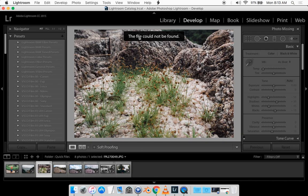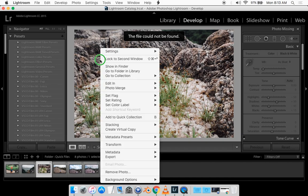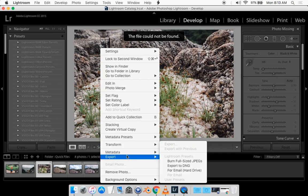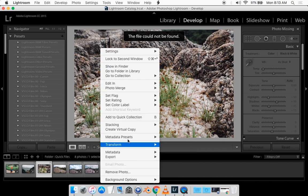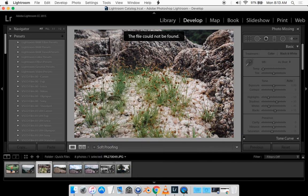It says right here the file could not be found and there's no way to export it unless you put in a script. So I'll quickly show you guys how to do that.